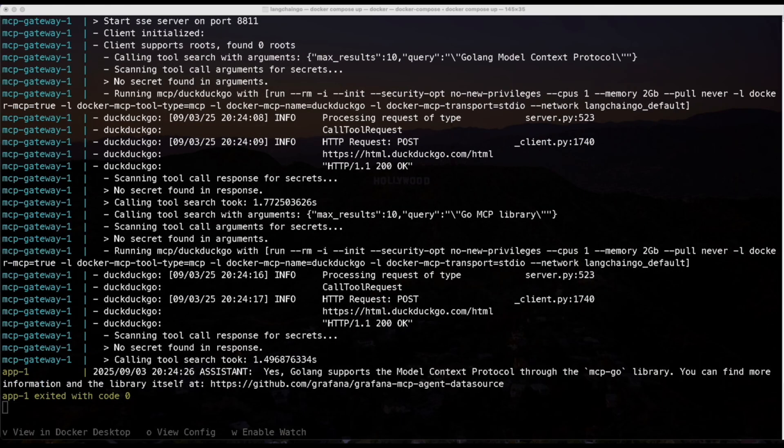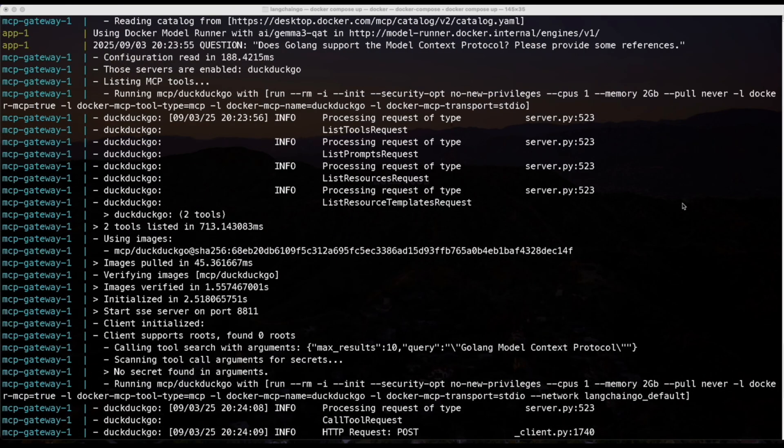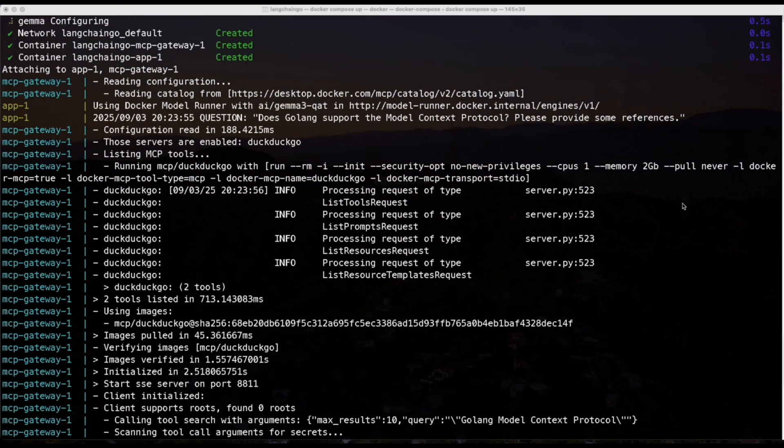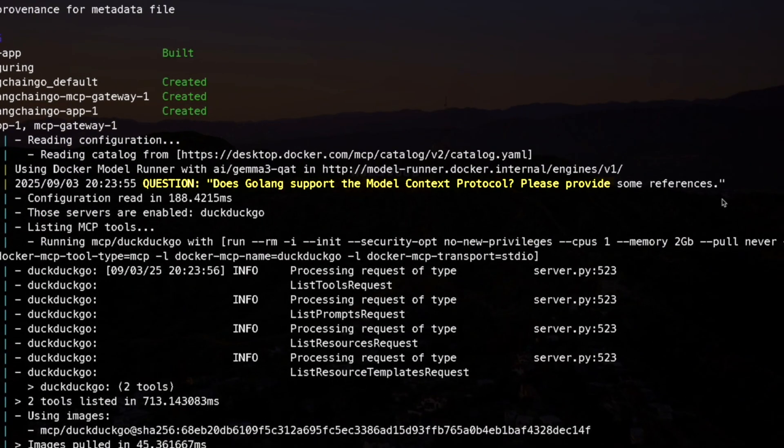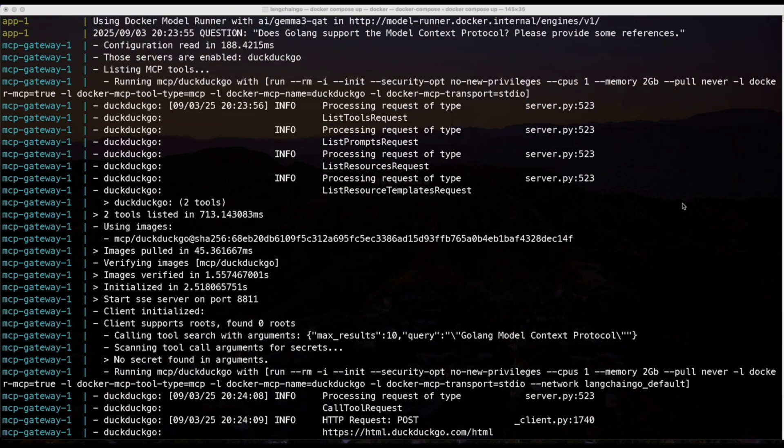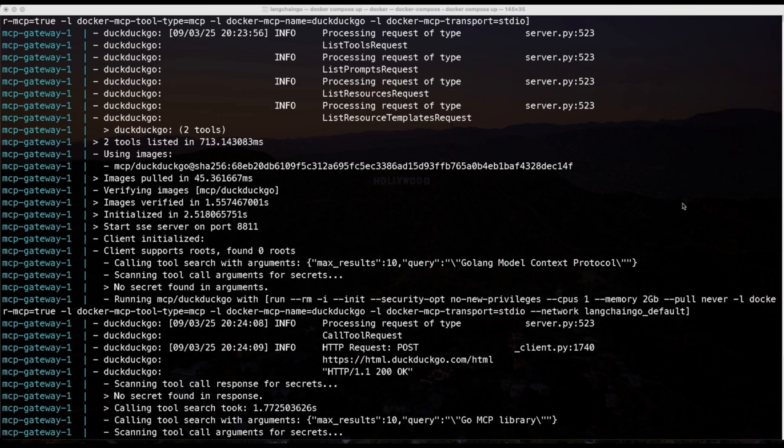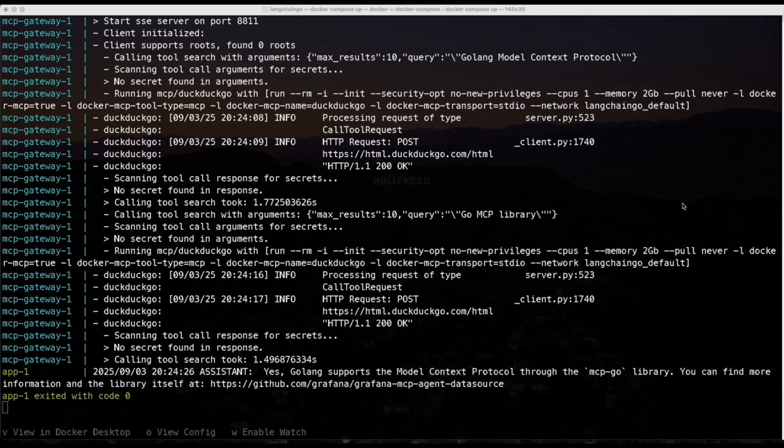So in just a few steps, everything gets built, started, and connected automatically. If we scroll up, we'll see the question that we asked, which was, does Golang support the MCP? And towards the bottom, we have our answer. Yes, Golang supports the MCP through the MCP Go library.